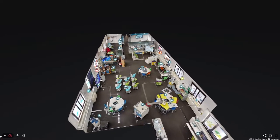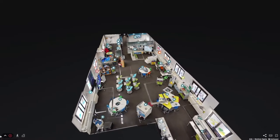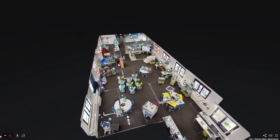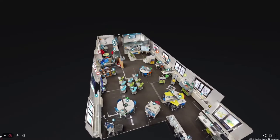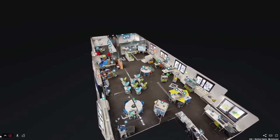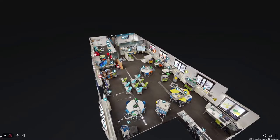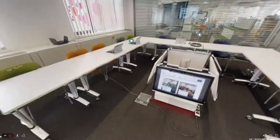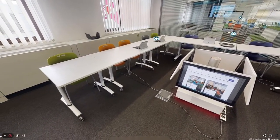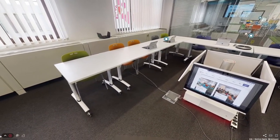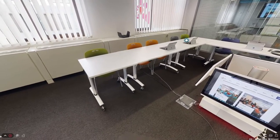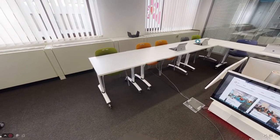Welcome to the Future Classroom Lab of European Schoolnet. Let's start with this brief guided tour in the interact zone. This is the area where the teacher faces all the learners and leads them through all the steps of the learning scenario.